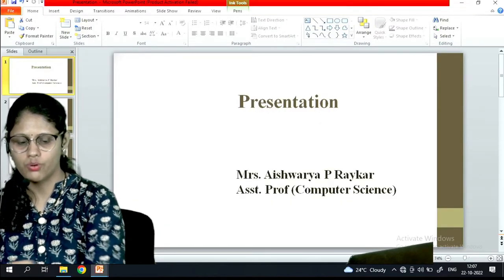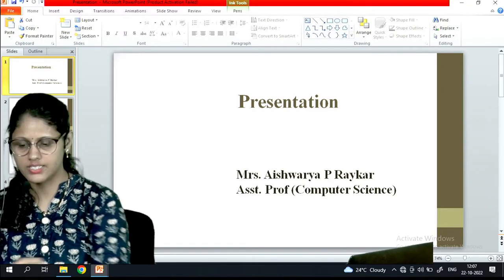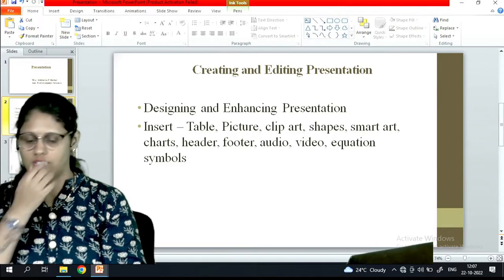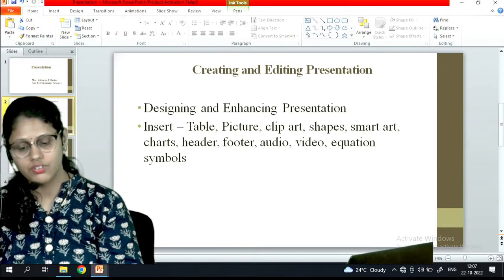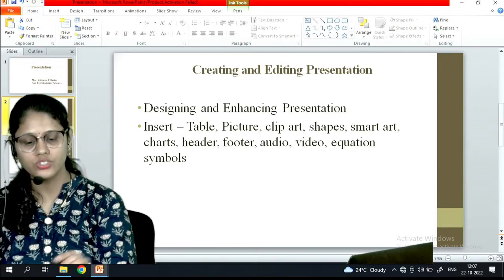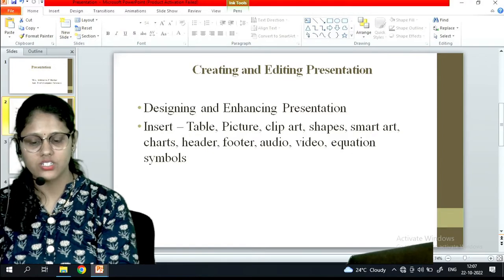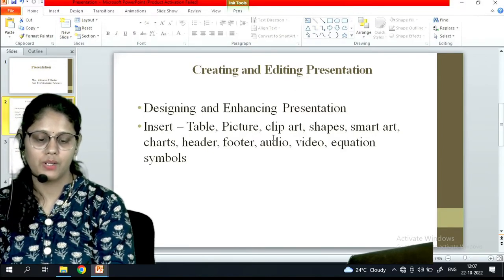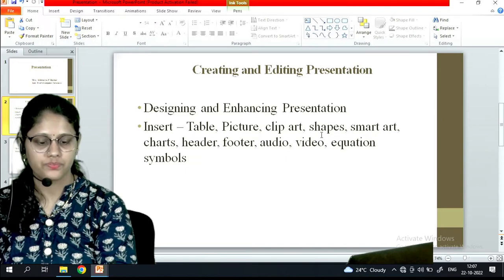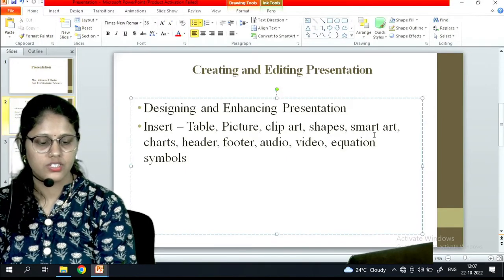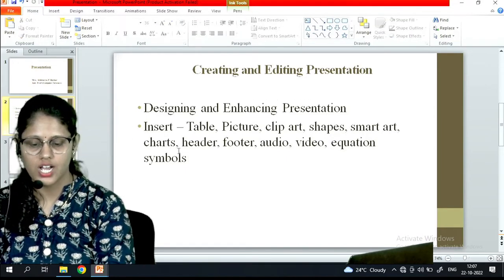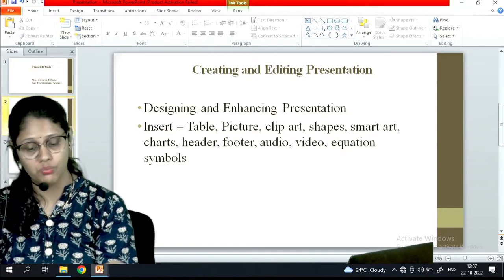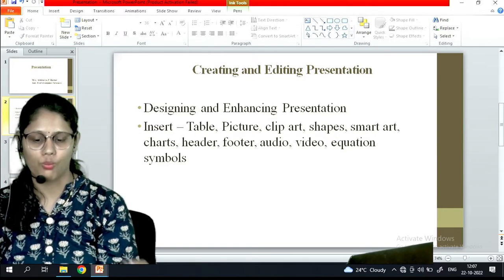So what points we are going to cover: how to create and edit a presentation, under which we will see how to insert a table, picture, clipart, shape, smartart, chart, header, footer, audio, video, equation, and symbols. So let's see these options quickly.